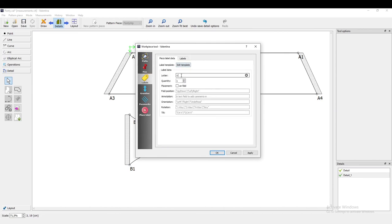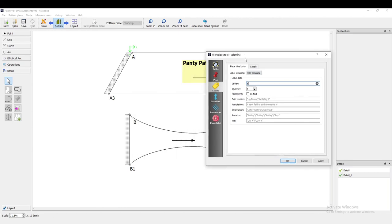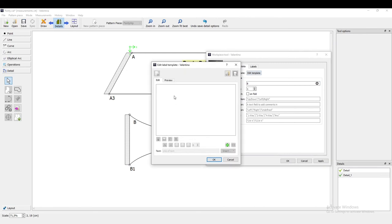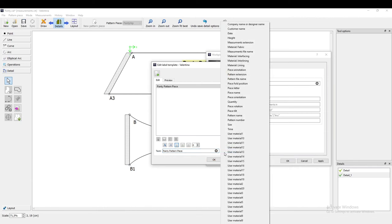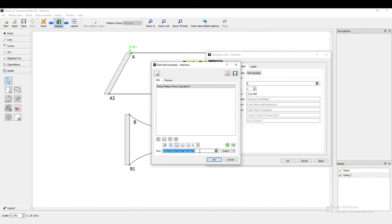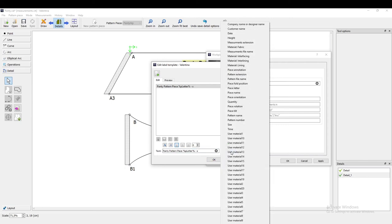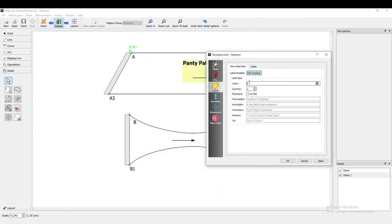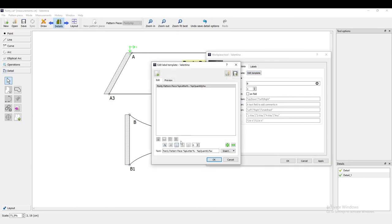I want to add a label. This is the second pattern piece, B. I just need this one once. I'm going to add a label, and I'm going to insert the piece letter and the quantity. Oh, and we still want it to be bold and centered.